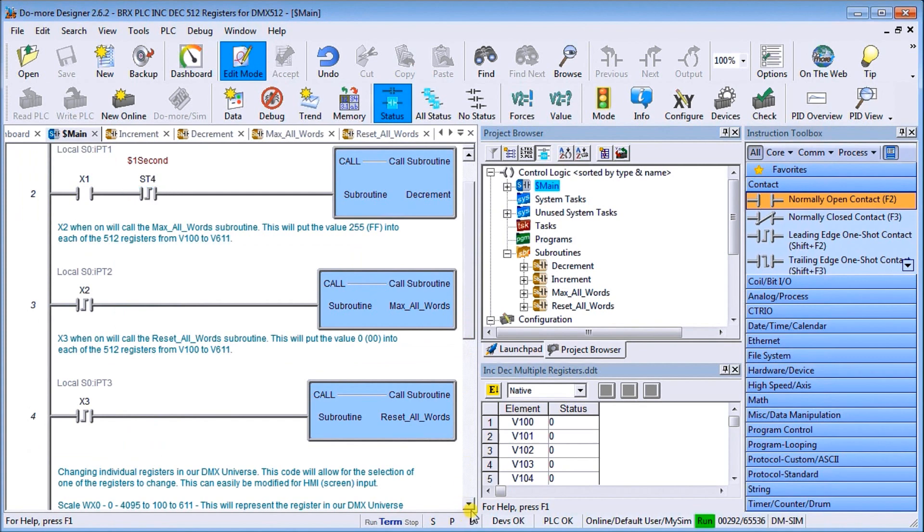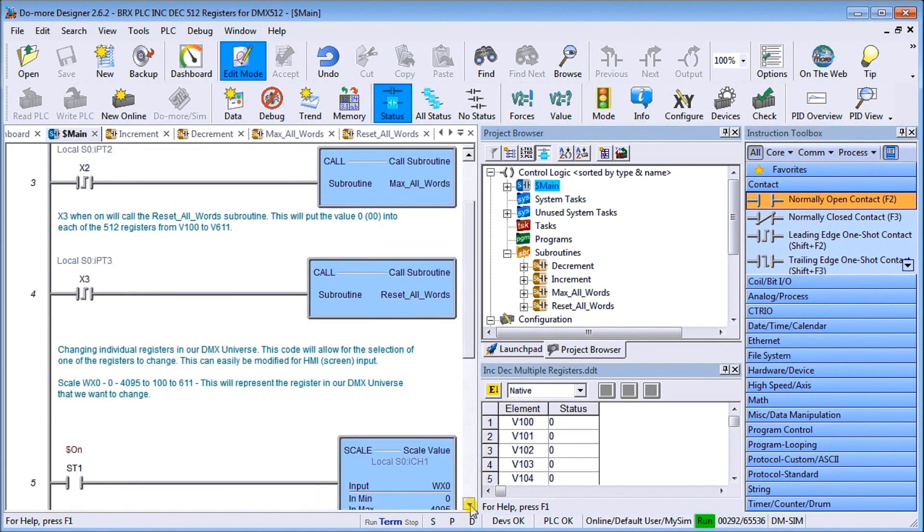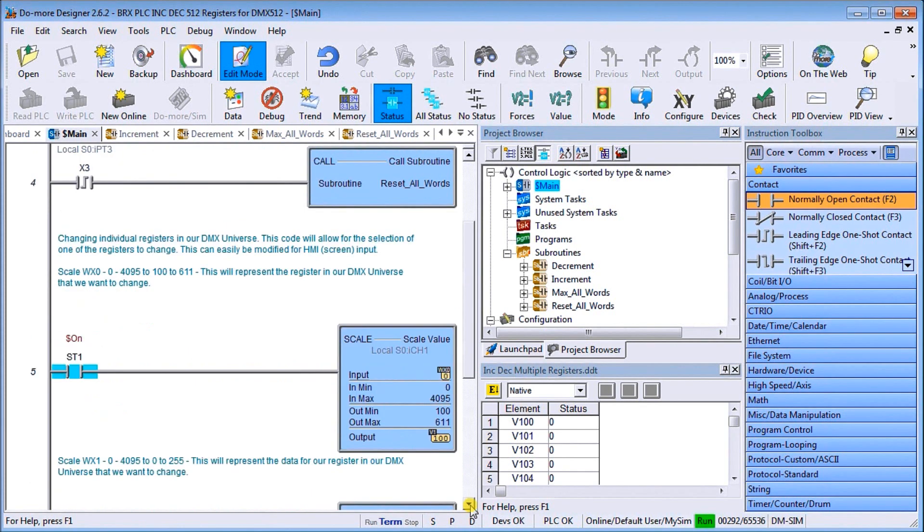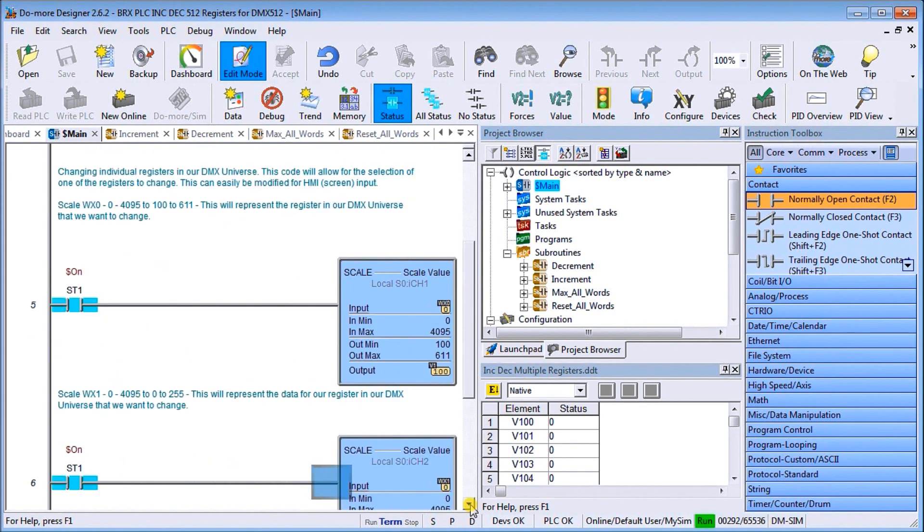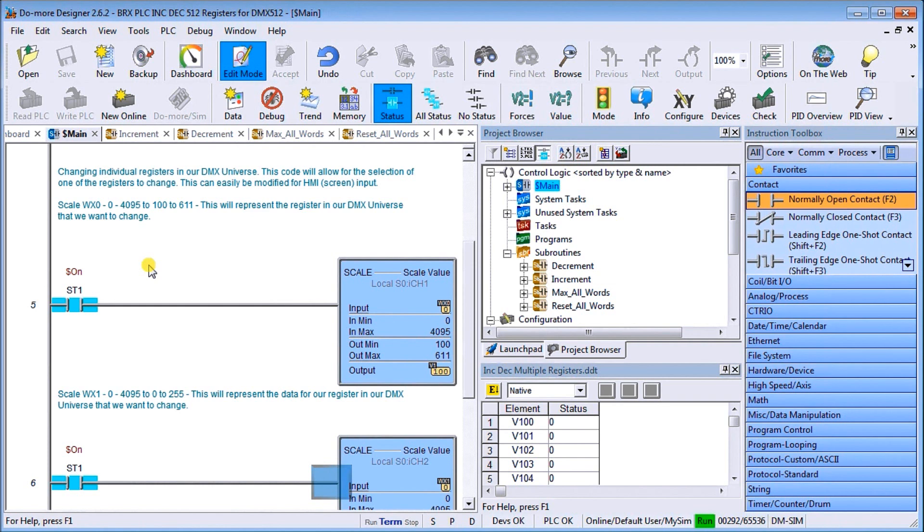If we look at the main, sometimes what we'll do is if we want to change an individual address itself, putting in 512 different registers would be very time consuming, especially on an HMI or a touch screen that we actually try to control.